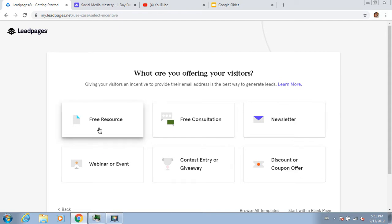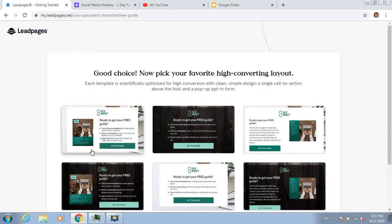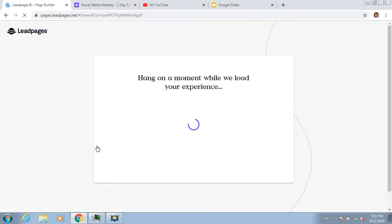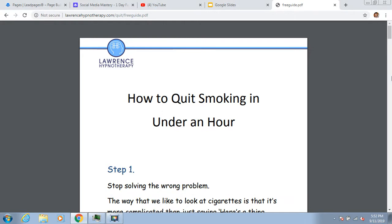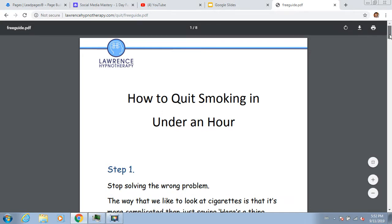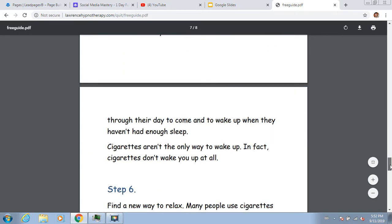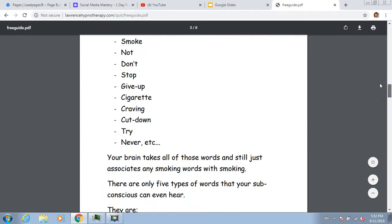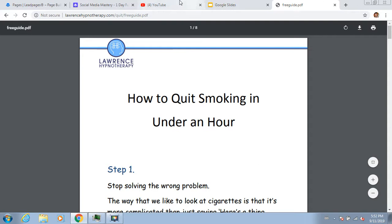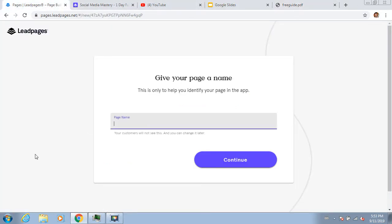The first page that I'm making is a free resource. Let's say I want to make my ebook. Here's one I've written earlier - a very short ebook: 'How to Quit Smoking in Under an Hour.' I'm going to give this away for free. I'm going to call this 'Lawrence Hypnotherapy Ebook Giveaway - Quit Smoking in Under One Hour.' This is how you make your opt-in page in Leadpages.